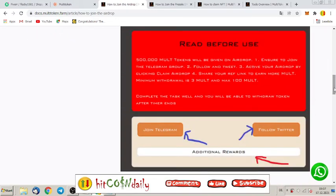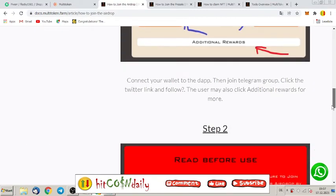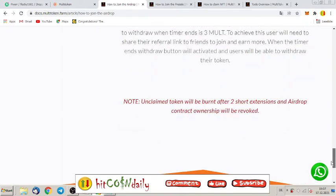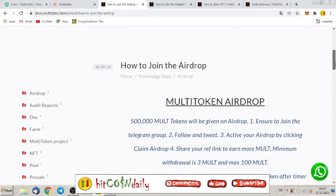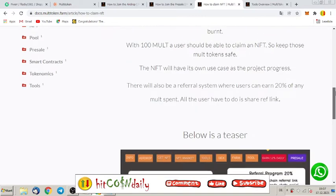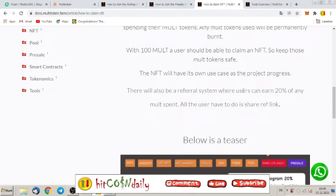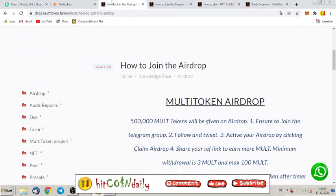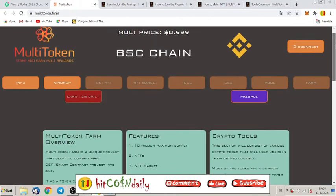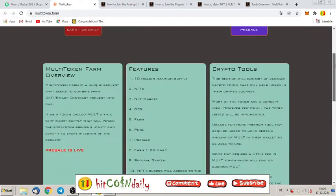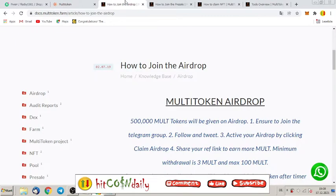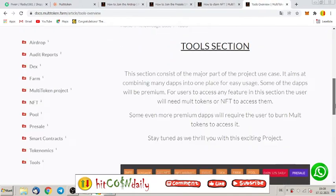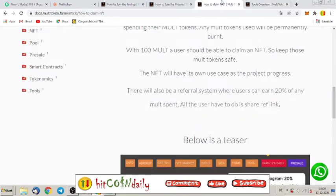So it's easy to understand and they make here also a lot of screenshots and again they explain it again for you with screenshots and you read here about referral. There will be also a referral system where users can earn 20% of any MULT spent. All the users have to do is share their ref link. And every one of you guys who enter this website get a referral link.